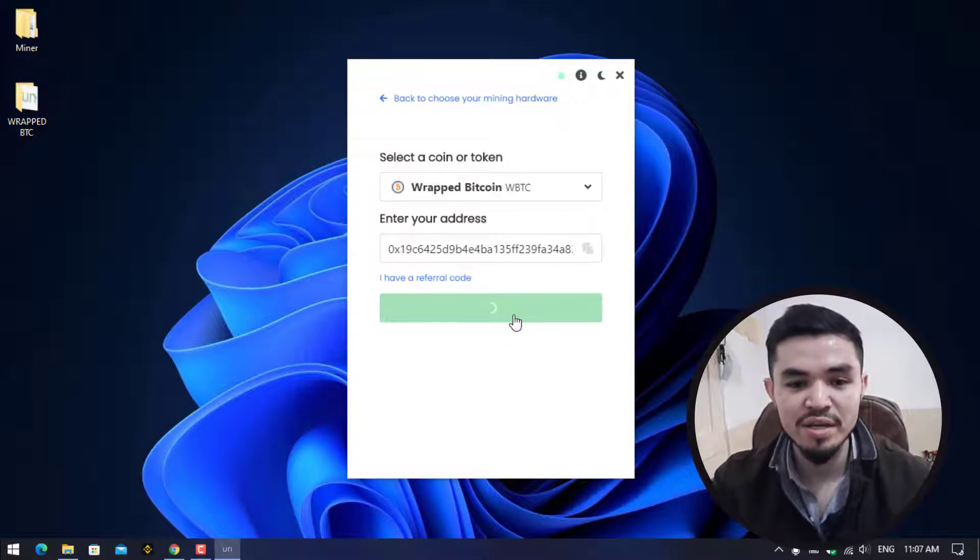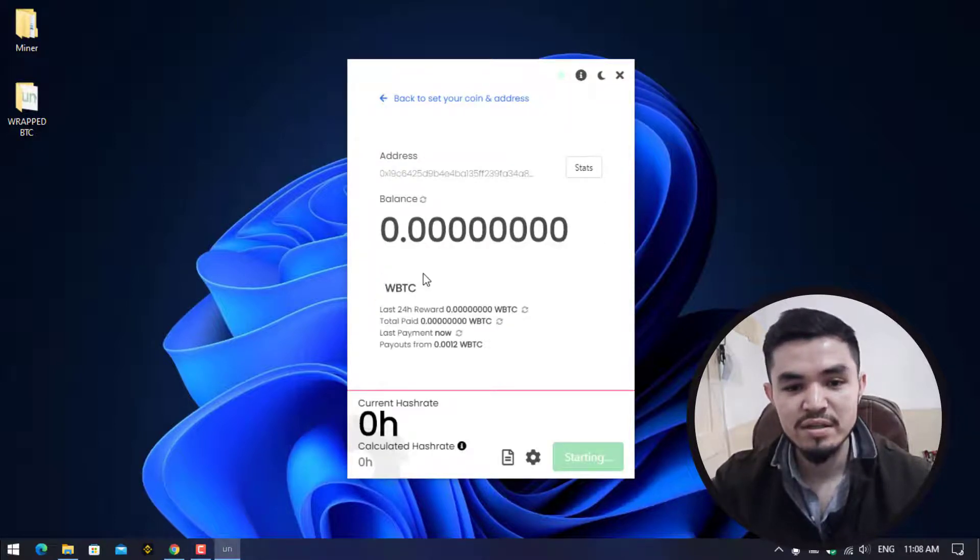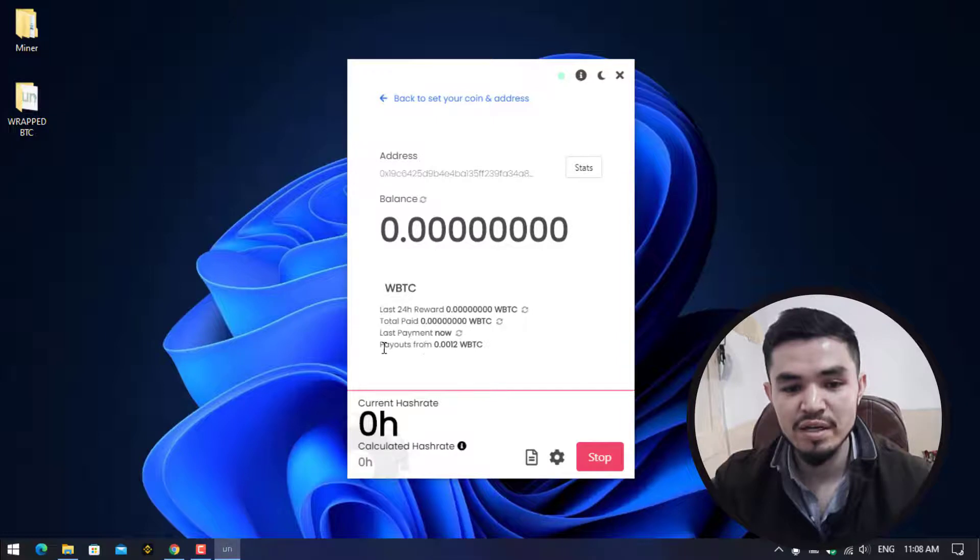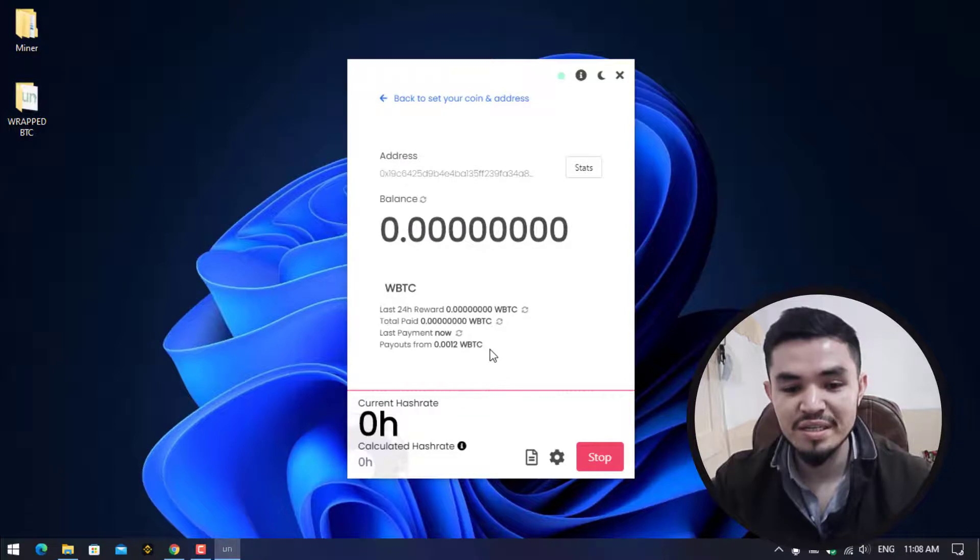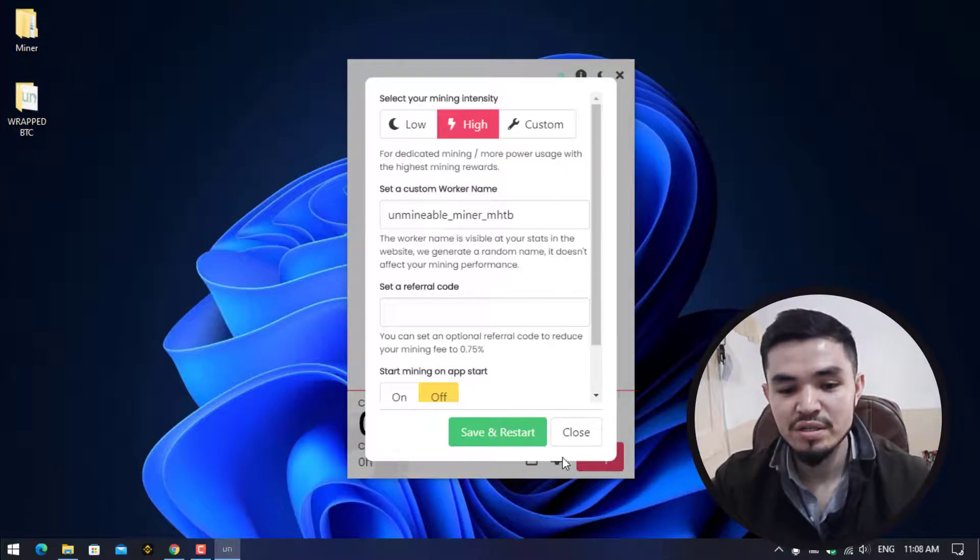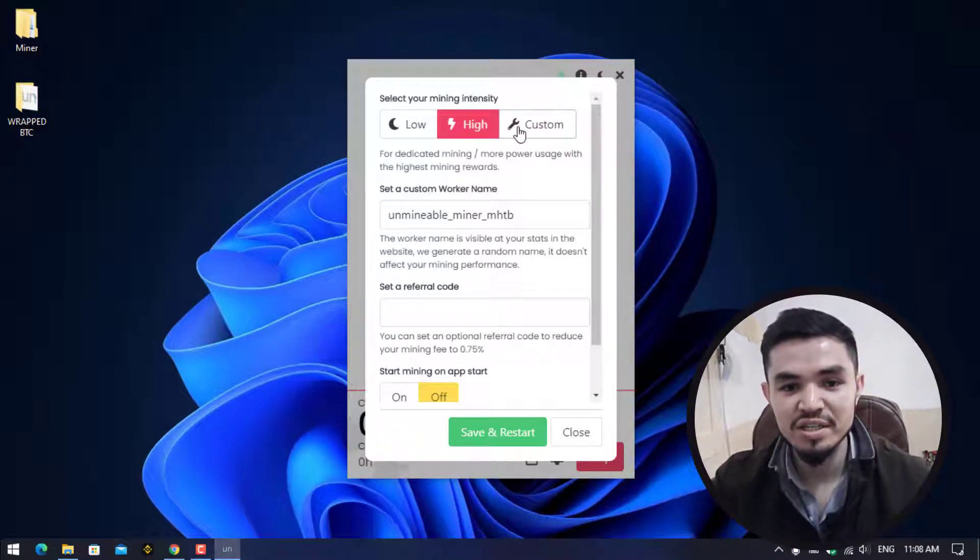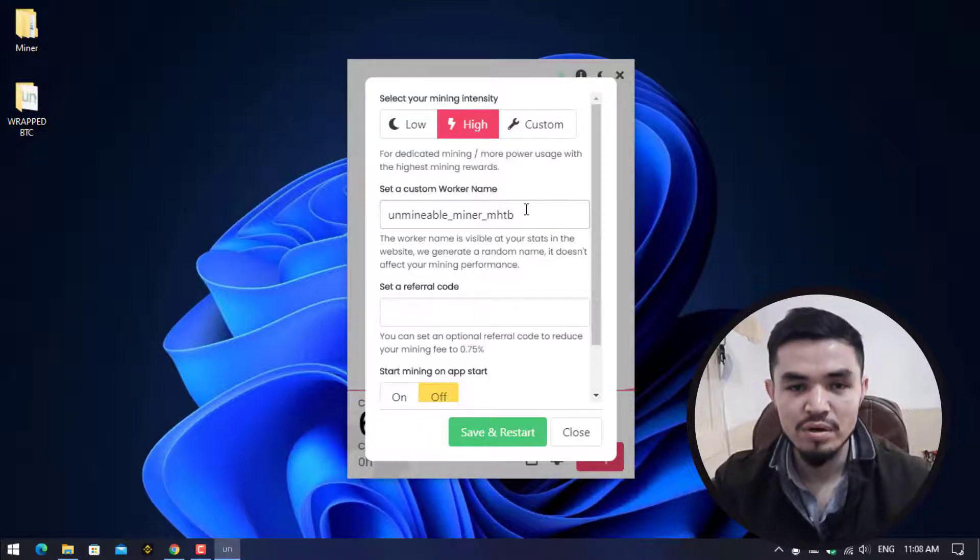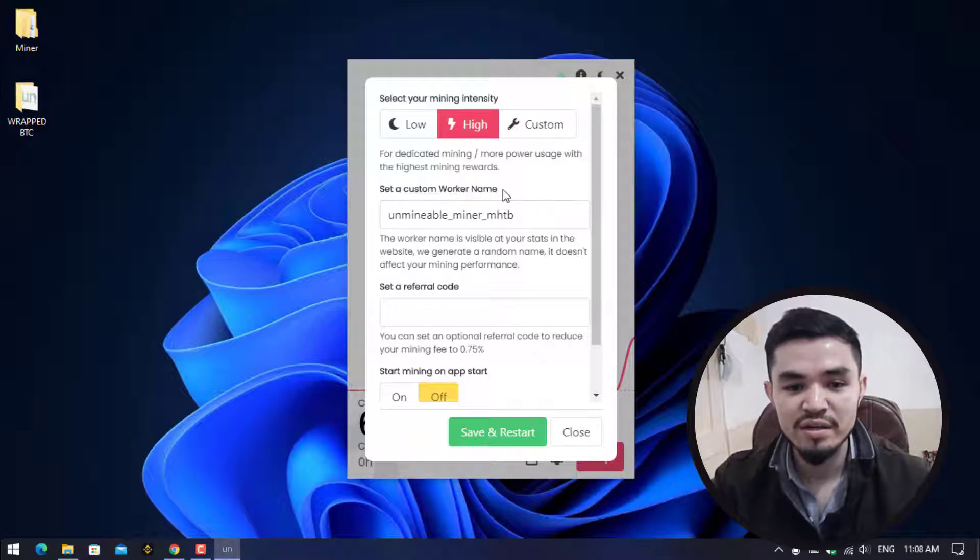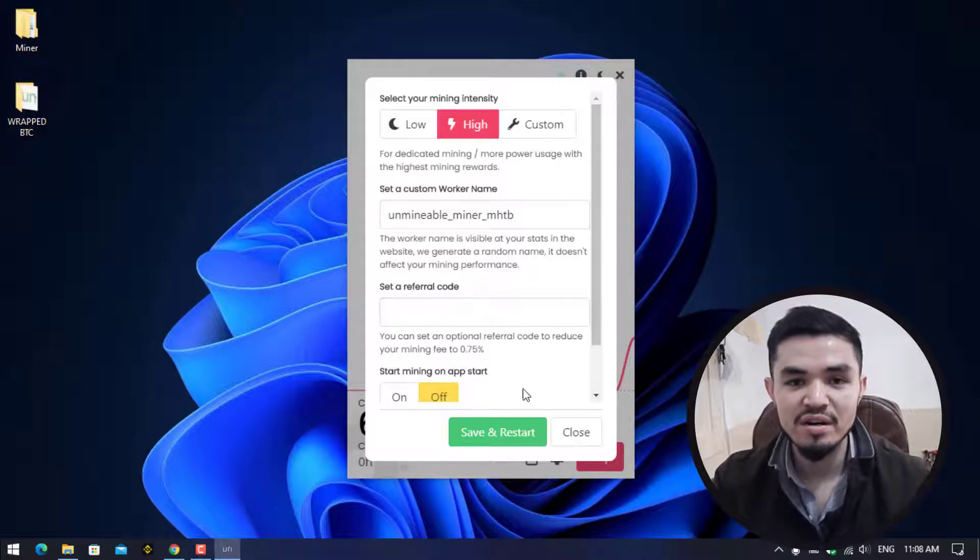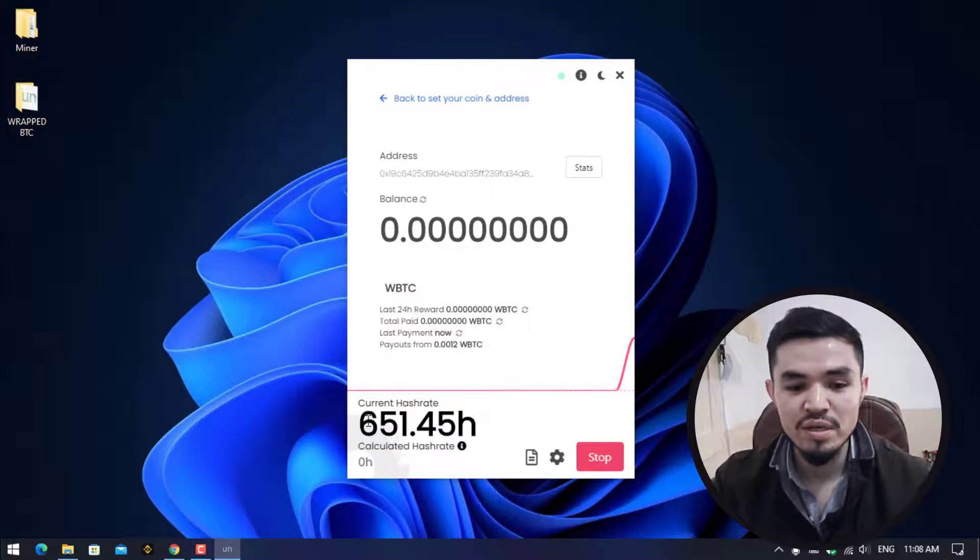Right now we are on the mining window. Here you can check the last done reward, the total paid, and the last payment now. Here is the payouts from 0.0012 WBTC. If you want to change the settings, click on this option. Here you can select your mining intensity like Low, High, or Custom. As you can see I've selected the High option and it's mining more WBTC. Here you can set a custom worker name and you can set a referral code for yourself. Further I will give you information about the referral code.